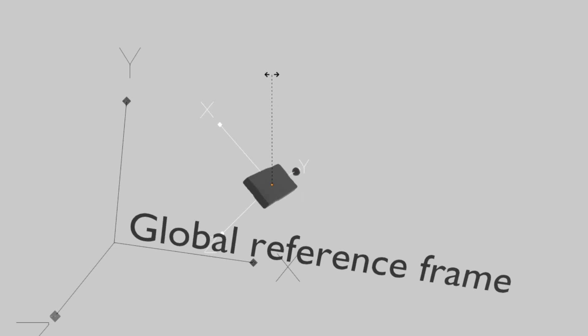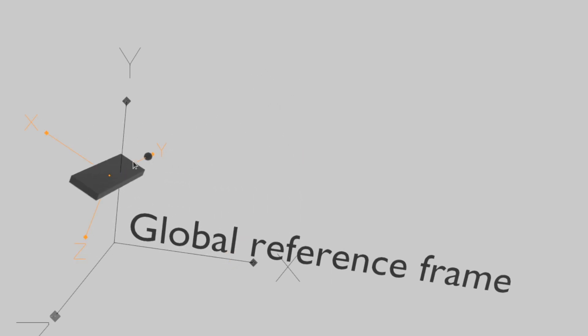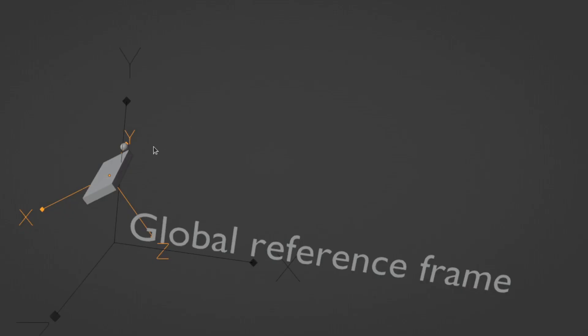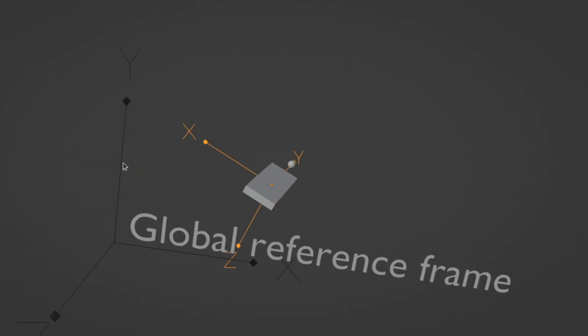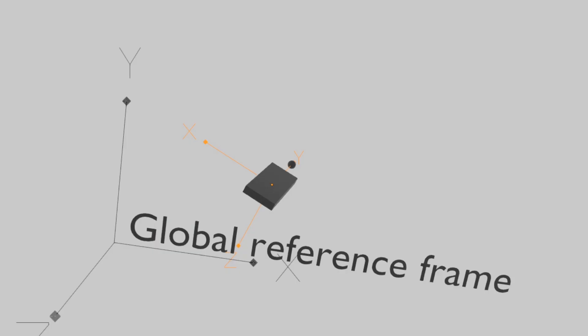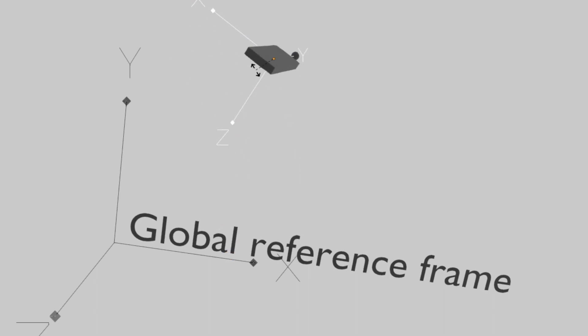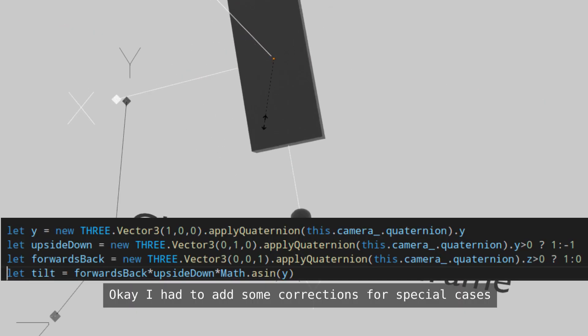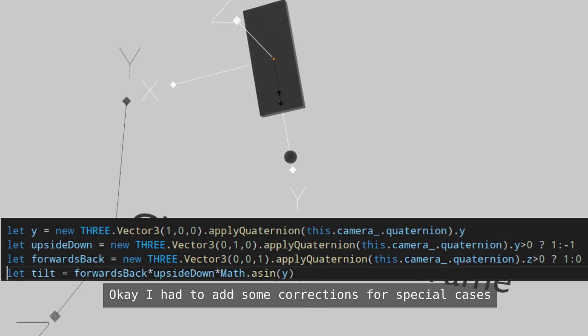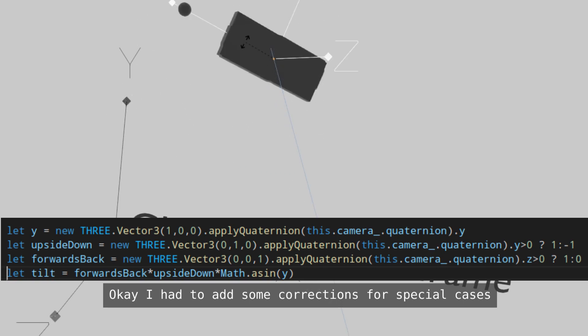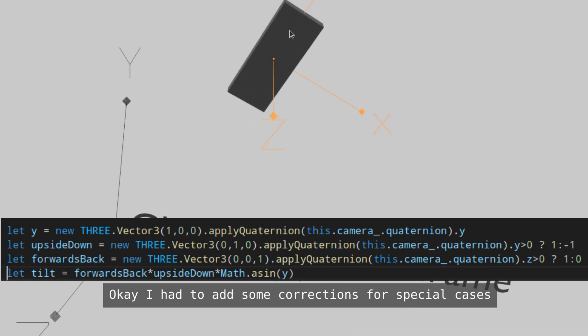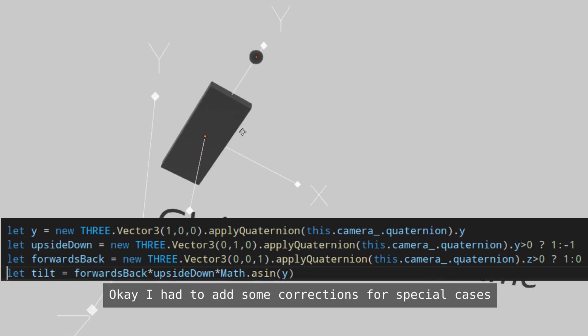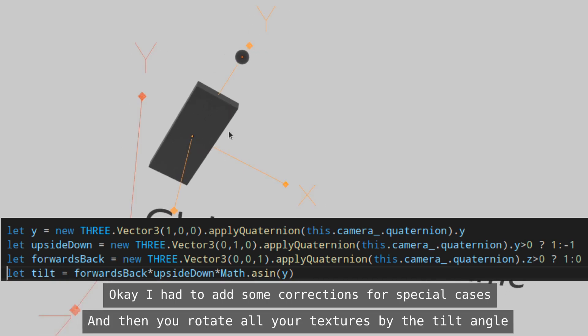My solution is just to use a unit probe from the local reference frame and then project that into the global reference frame and then take an angle between that projected unit vector. Basically you start with a unit vector, you apply the camera's quaternion to it. So that's the same as a matrix rotation and then you just take the y component of that and then you take the arcsin of it. The math ends up being really simple, but to convert it from an English problem...